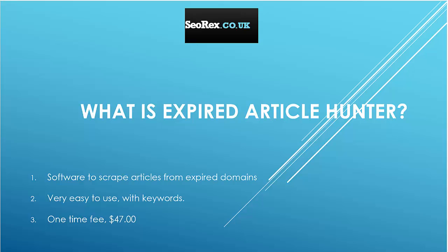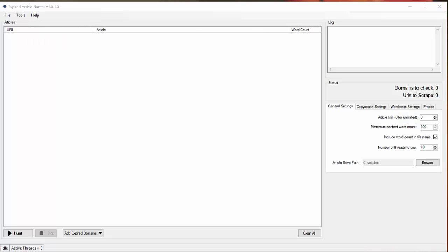So I will now show you how to use the software. Okay, so after you have installed and launched it you have this window. As you can see, the window is divided into two parts. The first one is a list of articles you will get by the software.